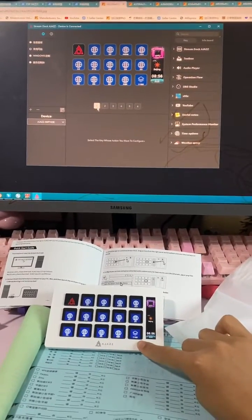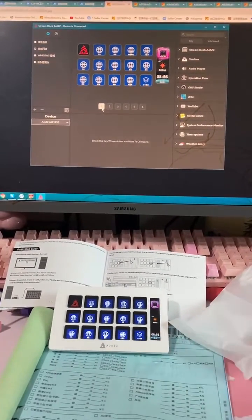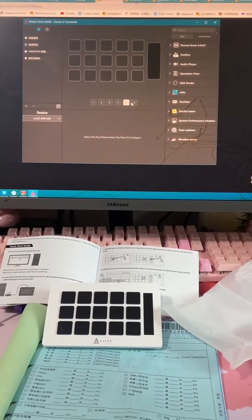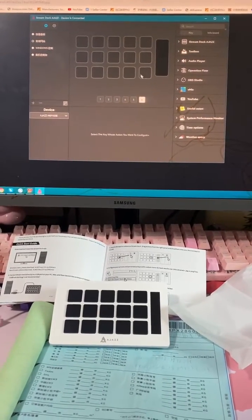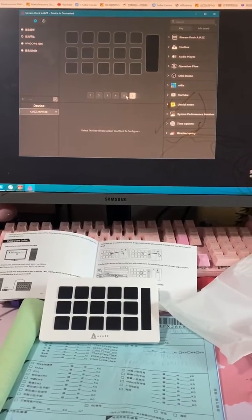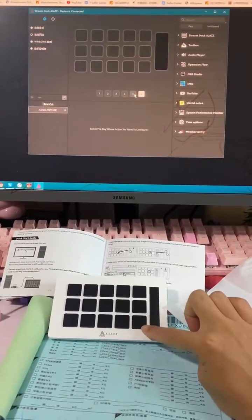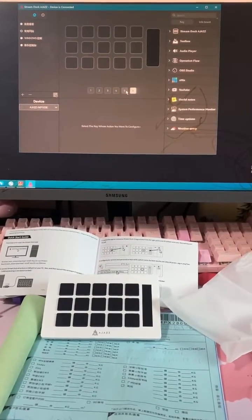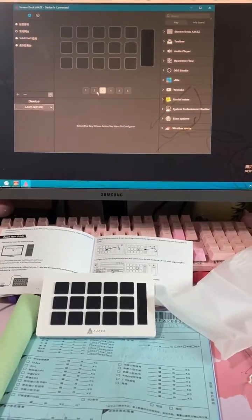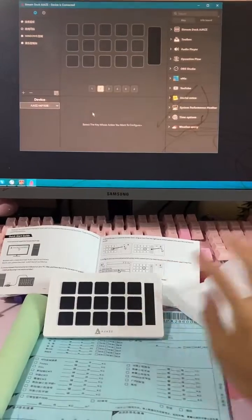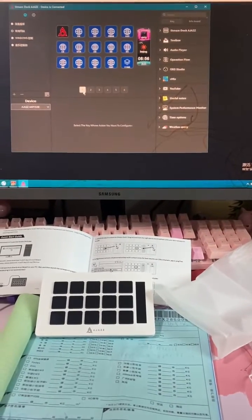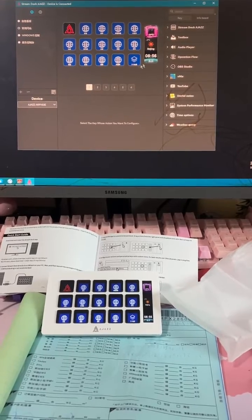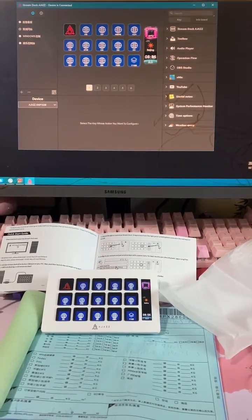The keyboard light is on, waiting for customized apps to be inserted into these squares. When turned off, it's waiting for customization, so there's no light. The default side has inserted apps into the keyboard.